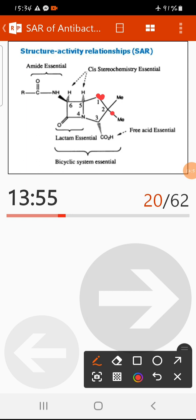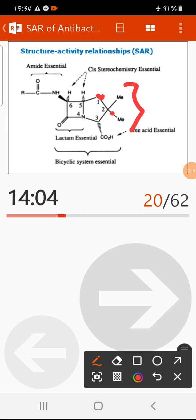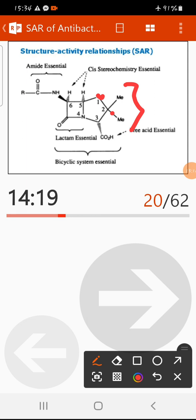At position 2 (carbon), there are two methyl groups. These two methyl groups are very important for chemical stability and metabolic stability. Penicillin derivatives depend upon the presence of these two methyl groups at position 2, which are important for maintaining the stability of many penicillin analogues.